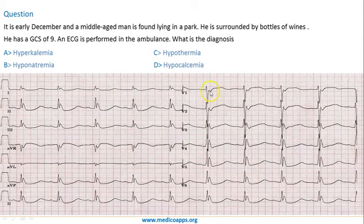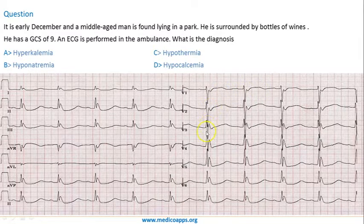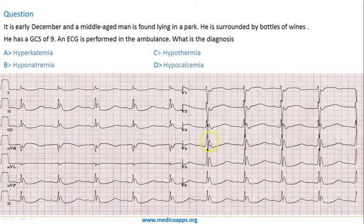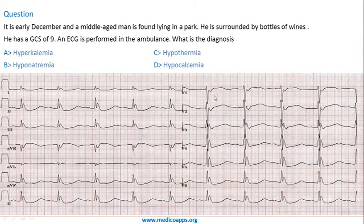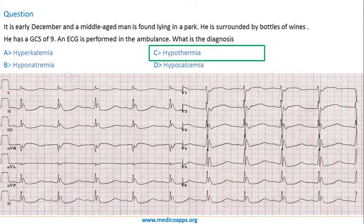Just after the QRS there is a slight positive deflection, and then you have a T wave. These waves — seen after the QRS — are J waves or Osborne waves, and these are characteristically found in hypothermia as well as hypercalcemia. So in this case the diagnosis would be hypothermia.